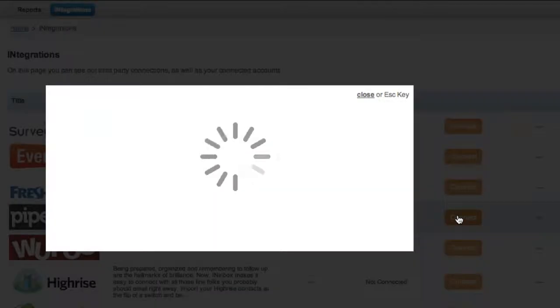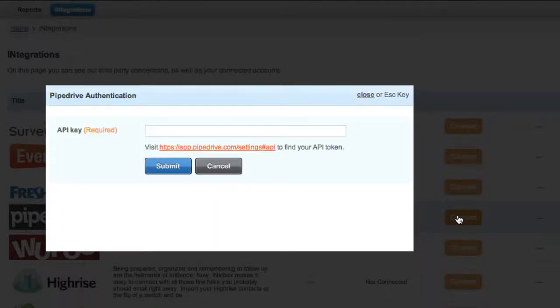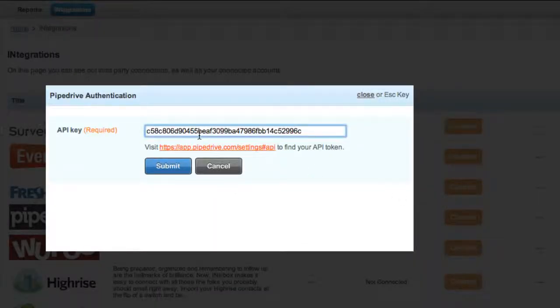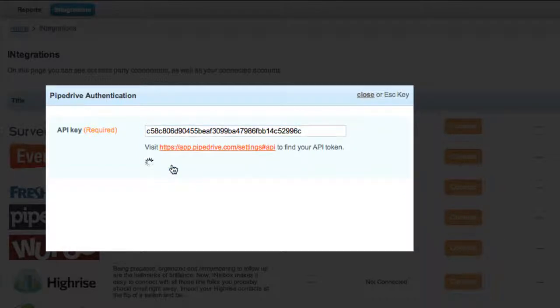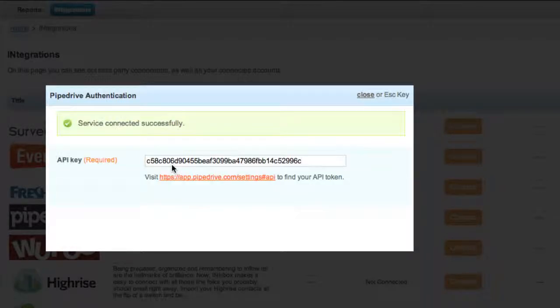Here you get a pop-up where you can paste your API key. Click submit and you're connected.